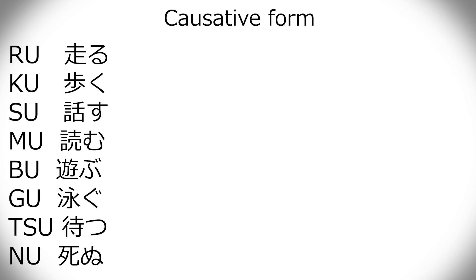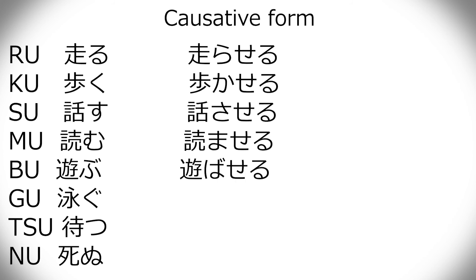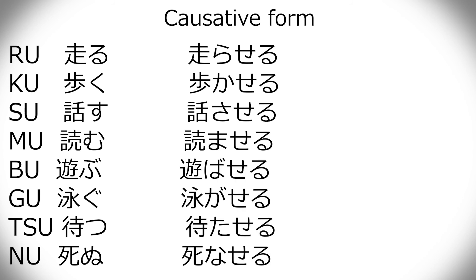Causative form, to let someone do something. It's pretty much the same as the passive form, except instead of adding reru, you add seru. Hashiraseru. Arukaseru. Hanasaseru. Yomaseru. Asobaseru. Oyogaseru. Mataseru. And shinaseru.